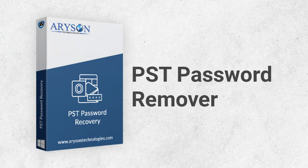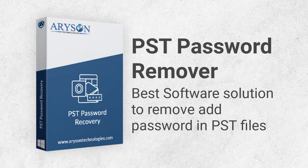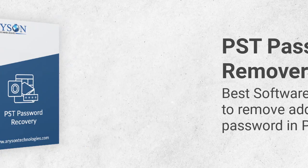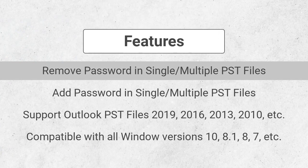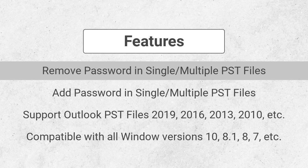Using the Aryson PST Password Remover software, you can easily remove and add passwords to PST files. Now let's have a look at the features of the software. The software allows users to remove passwords in single or multiple Outlook PST files.